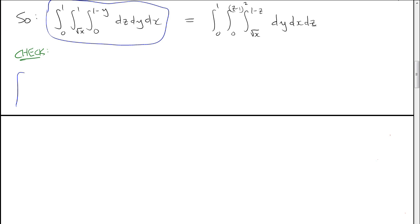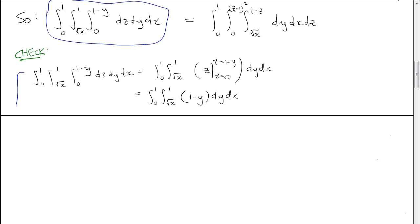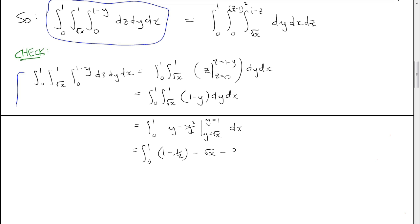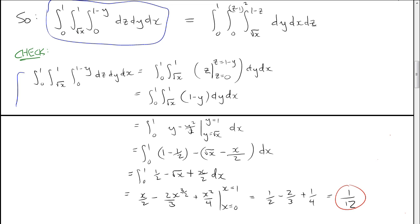For the original integral, we integrate the function 1. The antiderivative of 1 with respect to z is z, evaluated from 0 to 1 minus y, giving 1 minus y. Integrating 1 minus y with respect to y yields y minus y squared over 2, evaluated from root x to 1. Plugging in and simplifying — noting root x squared is just x — and integrating with respect to x from 0 to 1, evaluating the antiderivatives gives 1/12.